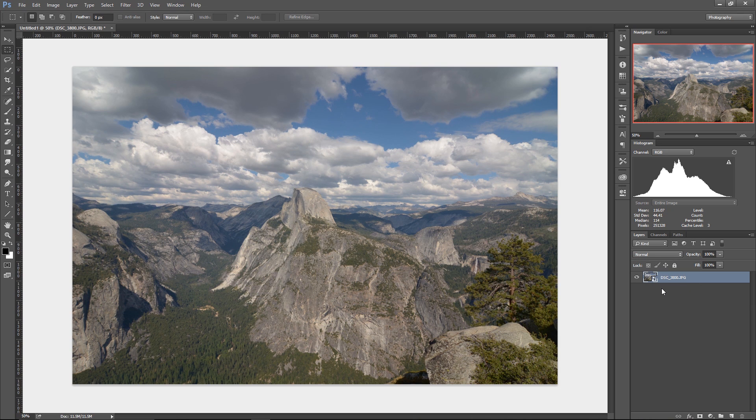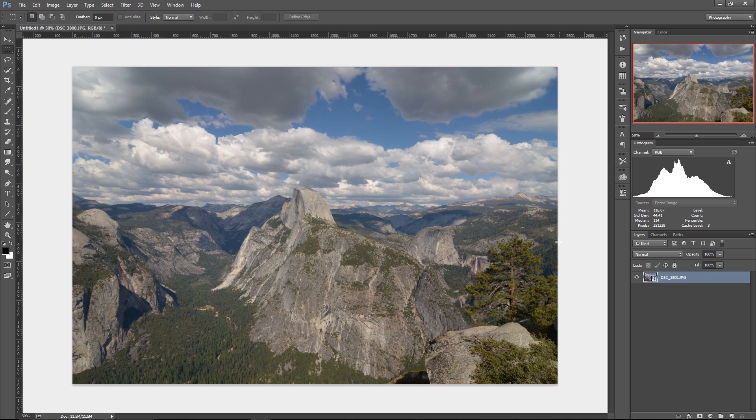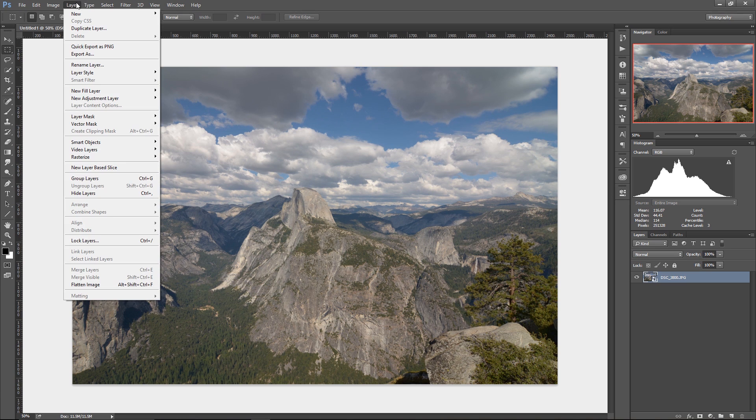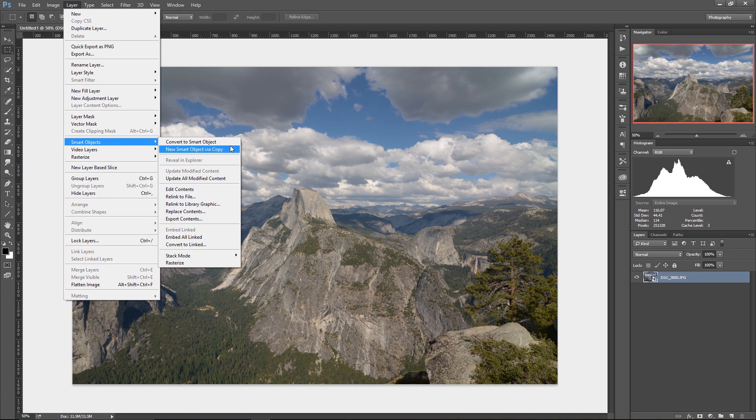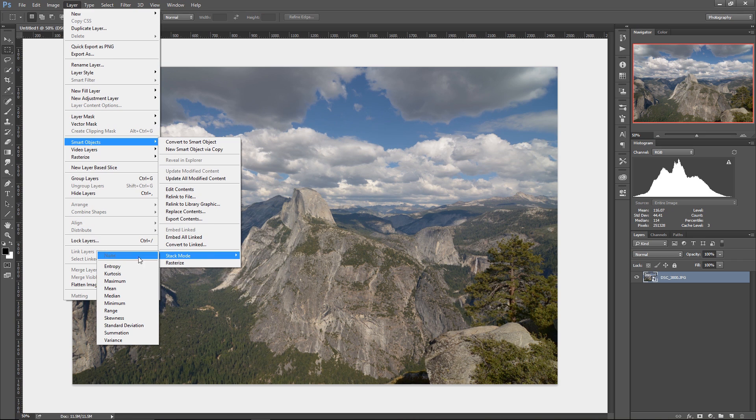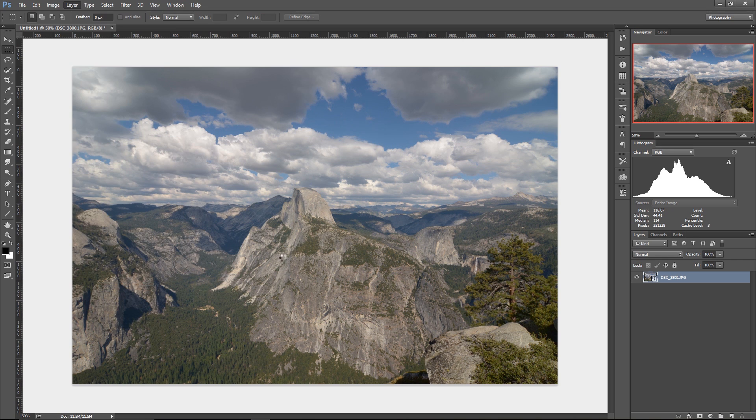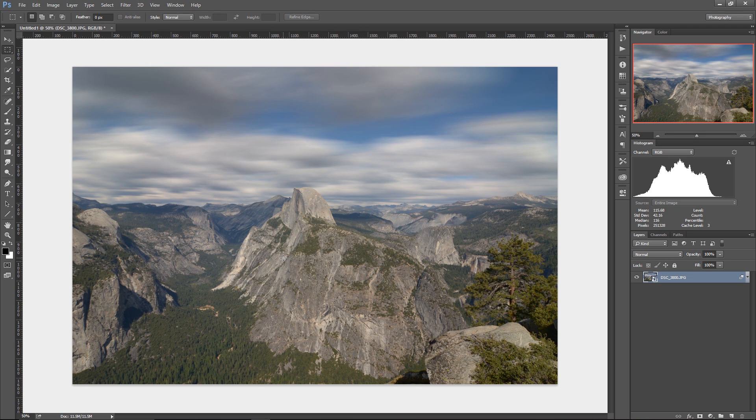Okay. So now we need to average together all the layers here in our smart object. And to do that is very simple. You go up here to layer, smart objects, and then scroll down here to stack mode and select mean. And what that does, it averages together all of the photos and creates boom, our simulated long exposure.